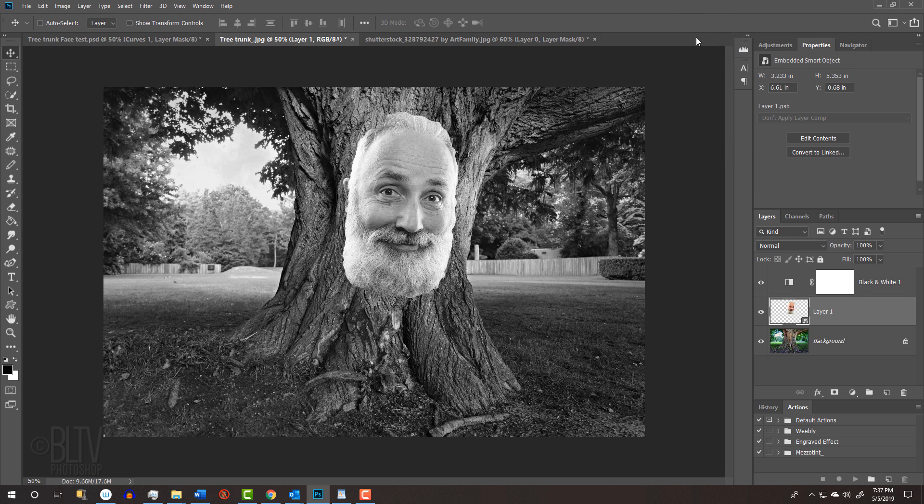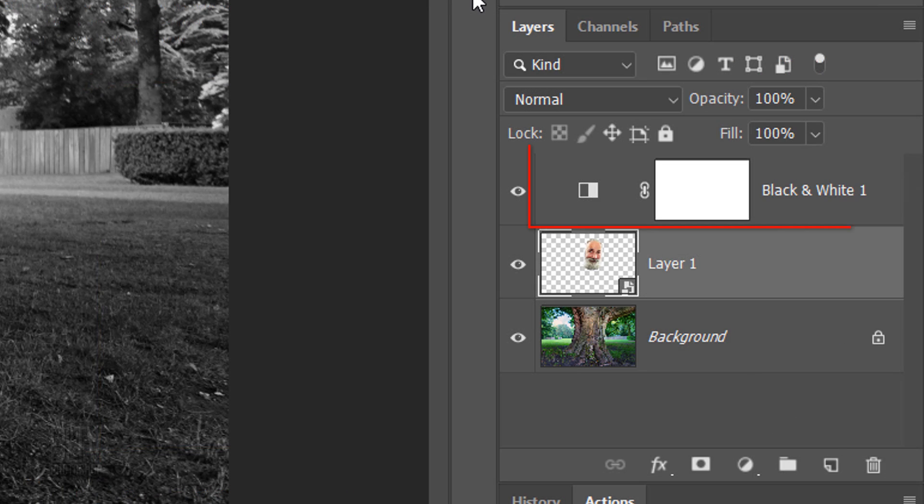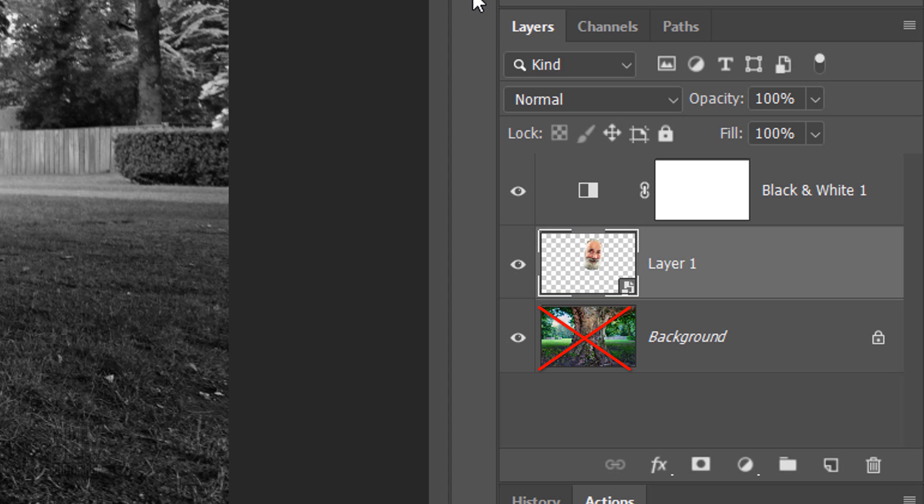As you can see, our entire image is black and white because adjustment layers affect all the layers below them in the Layers panel. Since we want it to affect just the face and not the background, we'll need to restrict or clip the adjustment layer to the face.